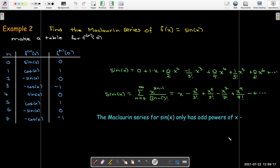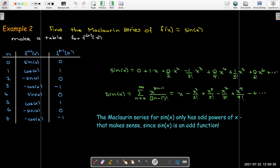Writing that in summation notation, we only have odd powers of x: positive x to the first, then alternating — minus x cubed over 3 factorial, plus x to the fifth over 5 factorial, minus x to the seventh over 7 factorial, and so on. This Maclaurin series only has odd powers of x, which makes perfect sense because sine of x is an odd function.